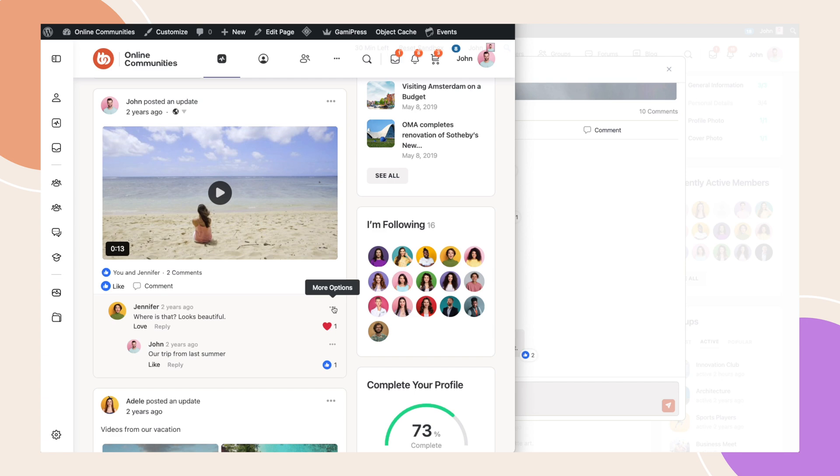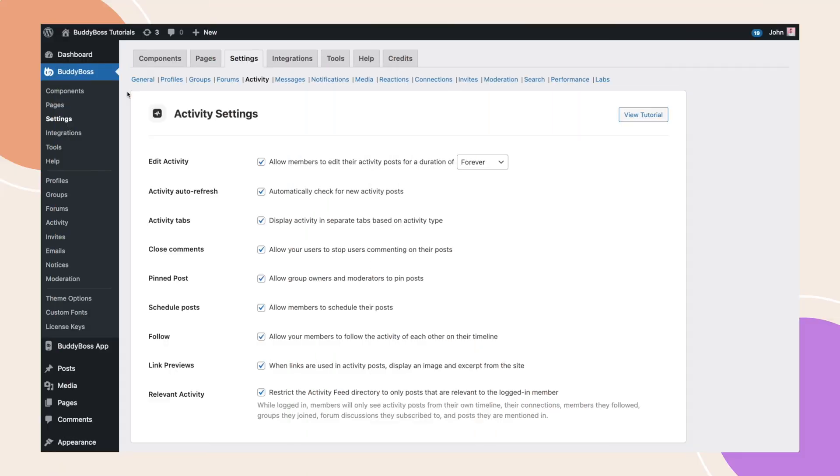With all this covered, we're going to go to the WordPress dashboard now so we can show you how to configure these new settings. From your WordPress backend, navigate to BuddyBoss Settings Activity Feed.